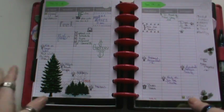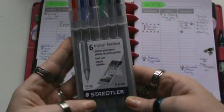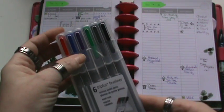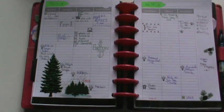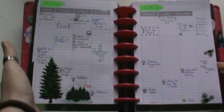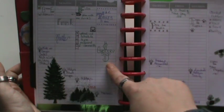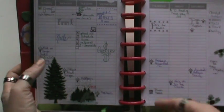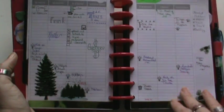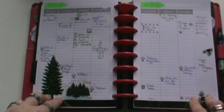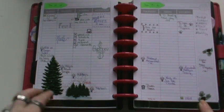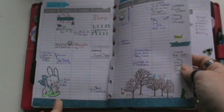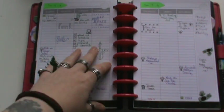I just use my Staedtler 6 fineliner pack, which has got the red, blue, purple, green, gray, and black for color coding. Sometimes I just do it in whatever color I'm feeling. I use some word art here, like grocery shop and whatnot, and list what I've got going on. You can see I've been busy this week, but not uber busy. I do like using these - they work great and don't bleed through, which I love. You can see last week's, so it's perfect.